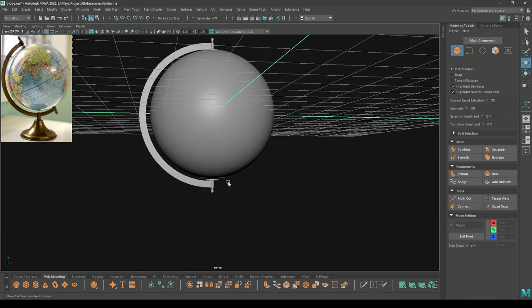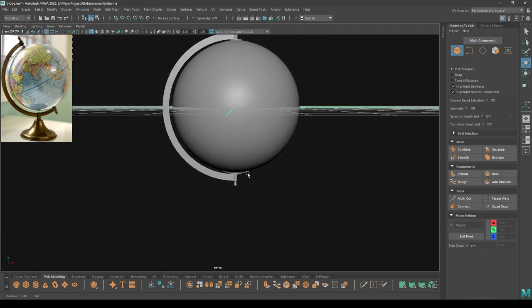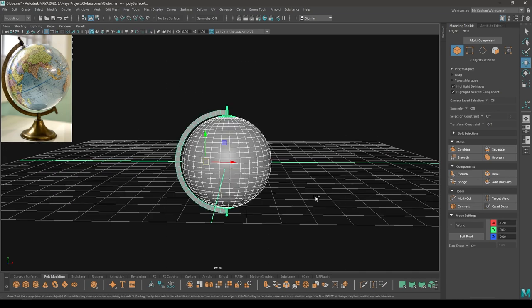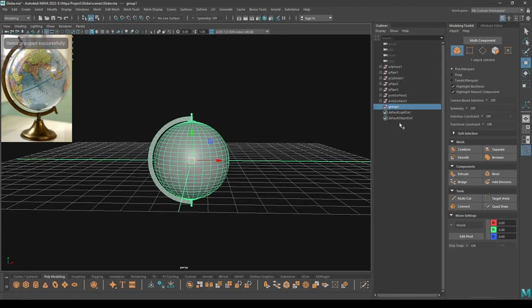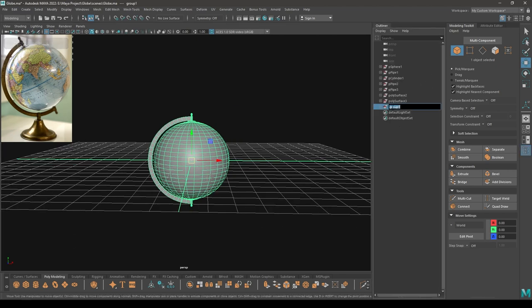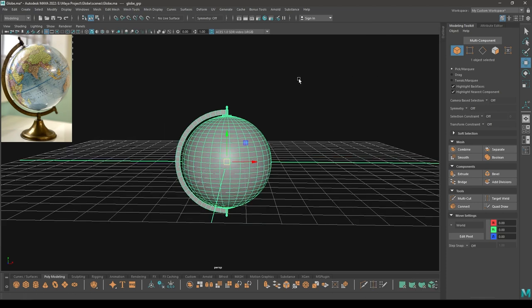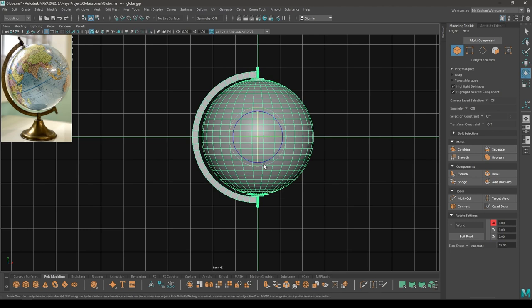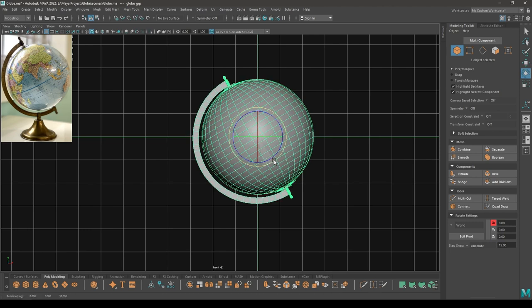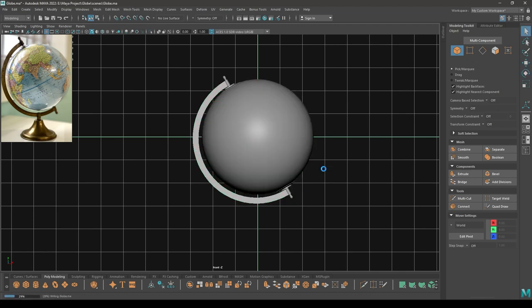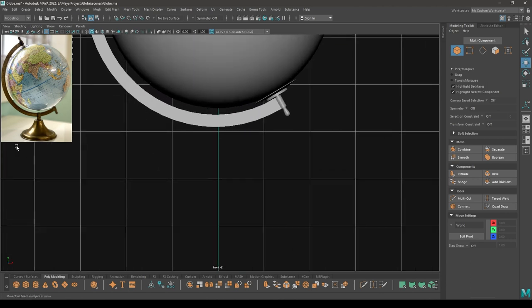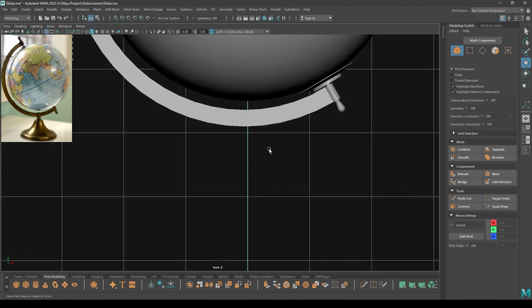Now let's model the stand. Select everything, then go to Edit and group them. We have this group — let's select it, rename it, and now we can rotate this like this. Now we can model this stand.